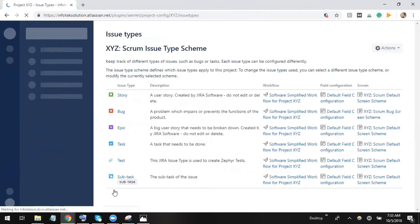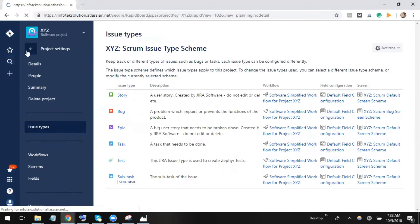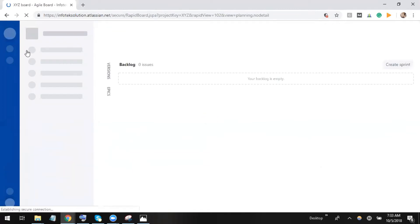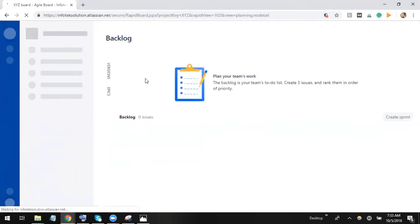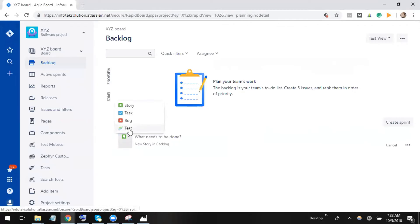Now let me go back and see if I'm able to get test issue for writing the test cases in Jira. If I click here, yes, now I can see that I have test issue available.